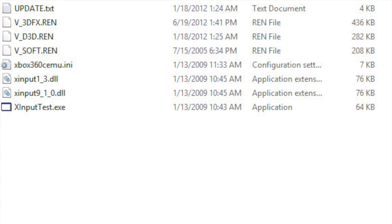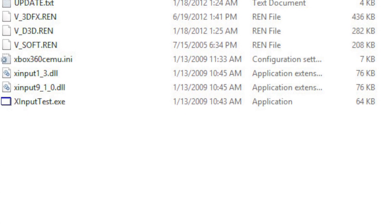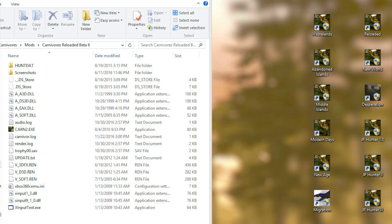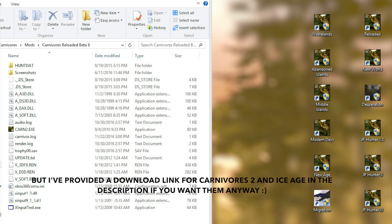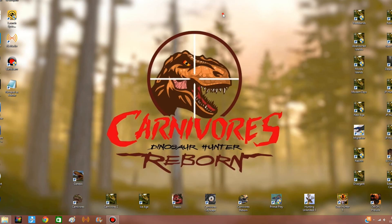Now, most big mods run on their own engines, so you don't need Carnivores 2 or Ice Age in order to play them. And you can go ahead and create a desktop shortcut to the mod if you want. And it looks like we've got everything in place. So we go to play the mod and boom, the dreaded heap allocation error.